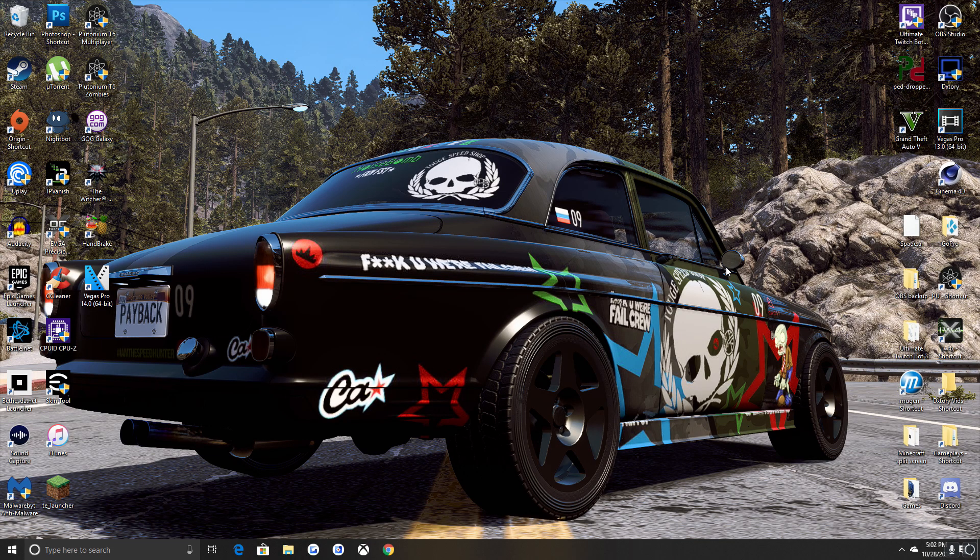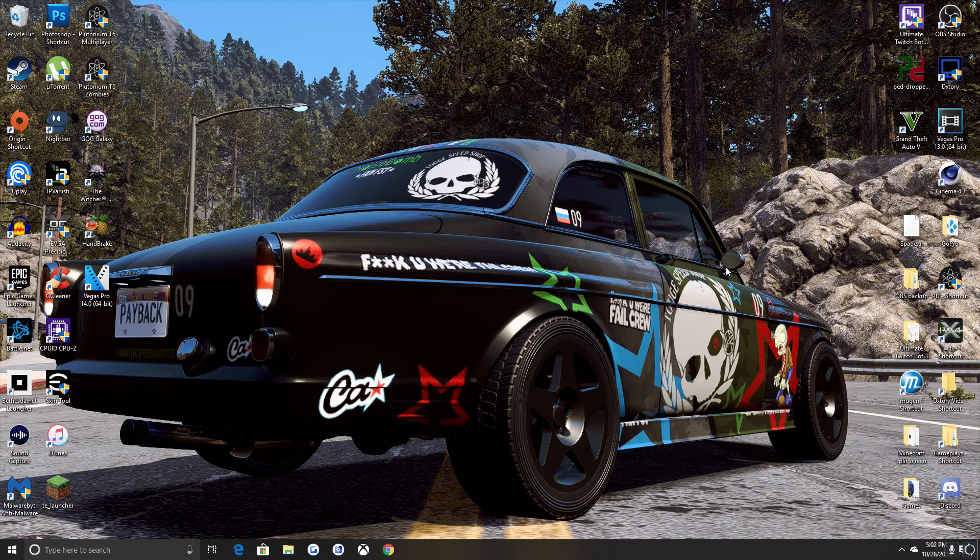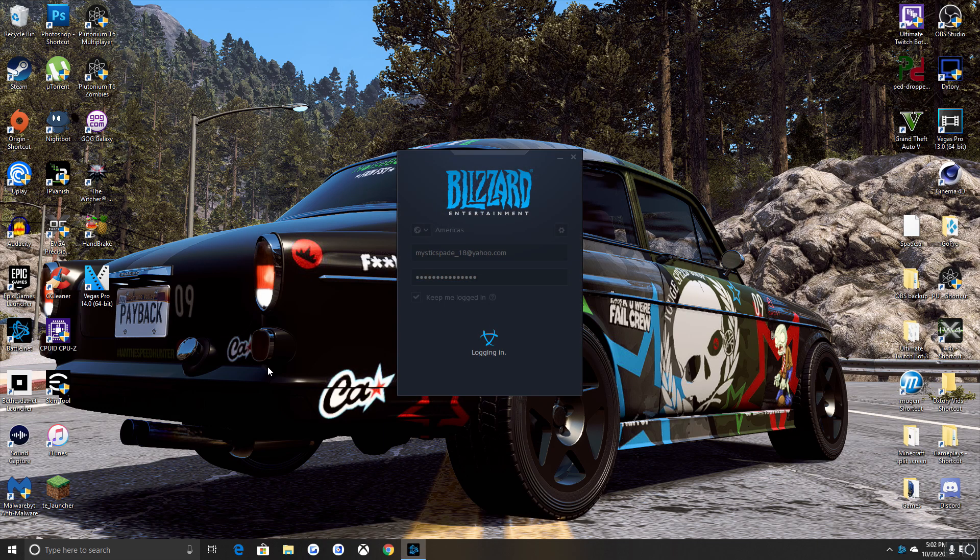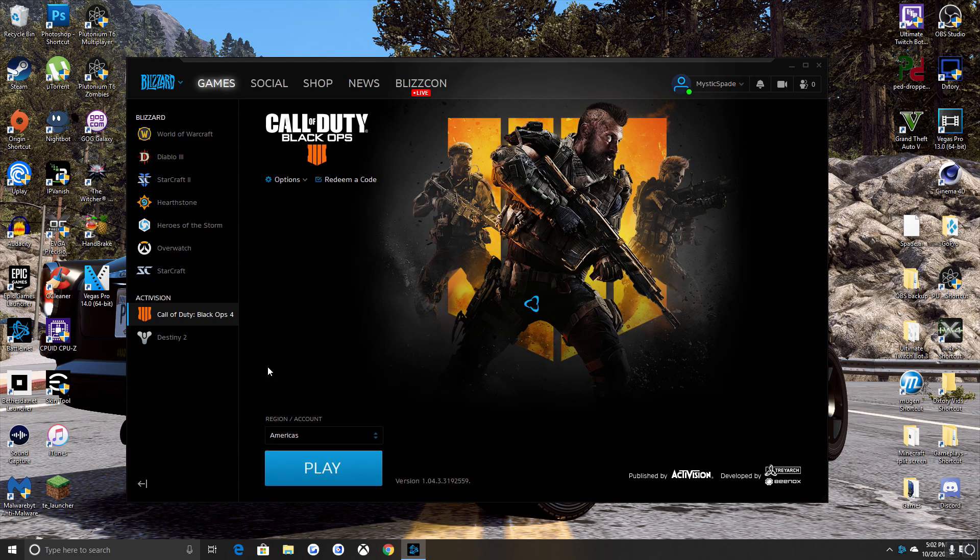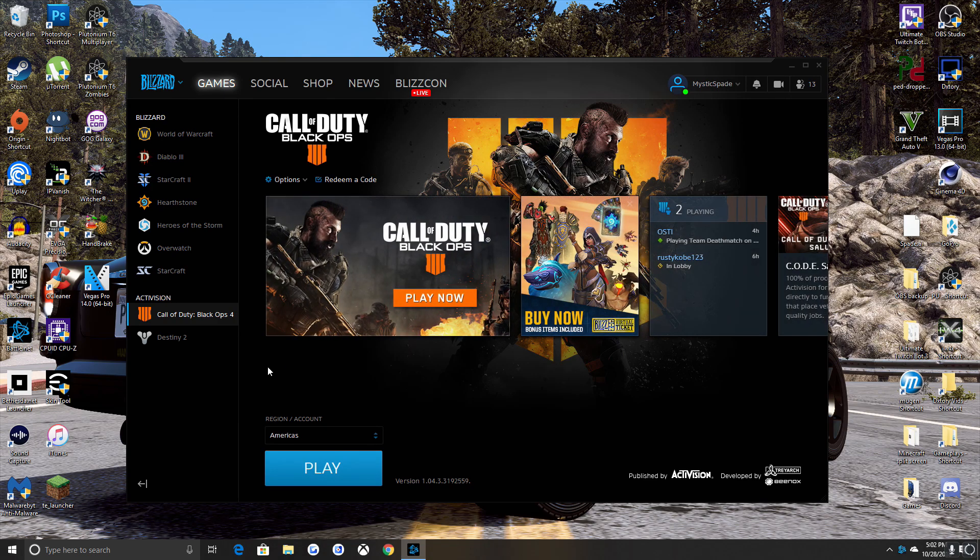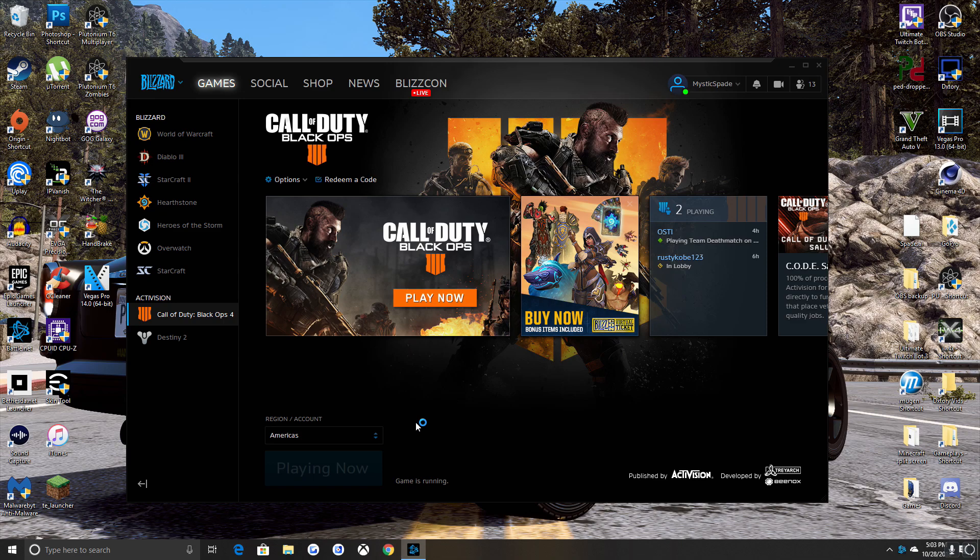Black Ops 4 on PC does have a pretty gnarly memory leak, so I'll start up Black Ops 4 and let you guys see where my VRAM sits right when the game starts so you can get an idea of where I'm at.